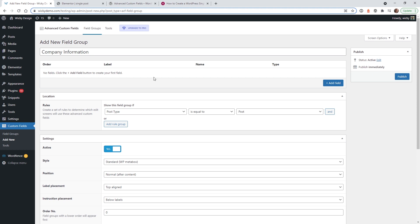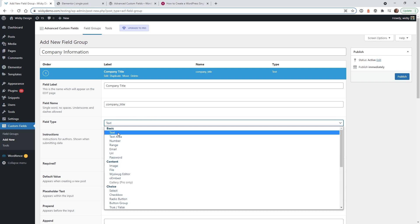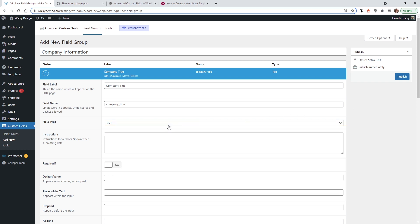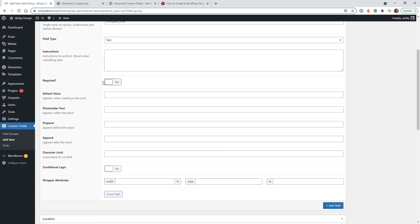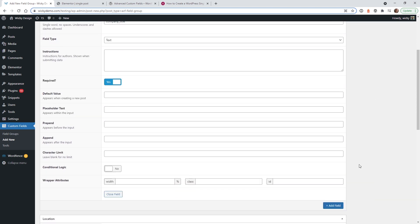We need to add three fields: company title, description, and website. Click Add Field and name the first one Company Title. It will automatically assign the field name, so you can leave that as is. For the field type, keep it as Text — the most basic ACF field. You can make it required so the user must fill it in before publishing. You can also add a placeholder or set a character limit, but in most cases you can leave those blank.